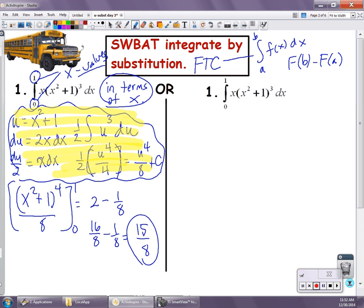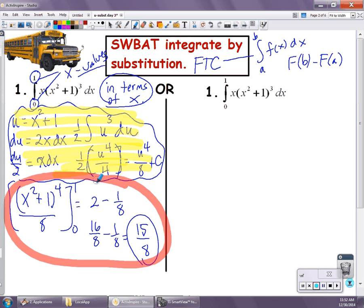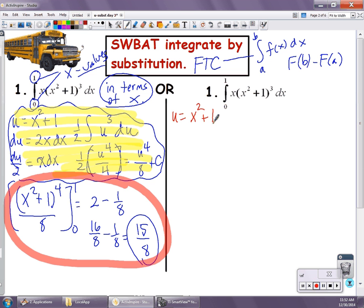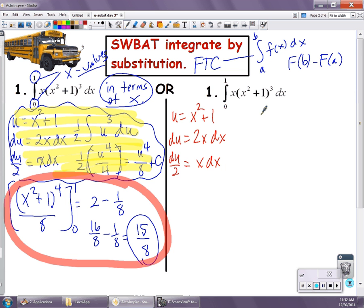The second method is fairly similar — the only difference is that we're not going to go back in terms of x. Starting the same way: I'm going to let u equal to the inside function of x squared plus 1. du is still 2x dx, and I still don't need the 2. I'm still going to do the substitution — so I'll have a 1/2 out front, a du in the back, and u to the 3rd power. But notice what's different.